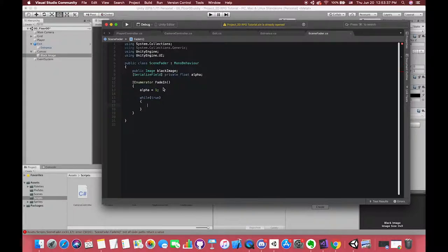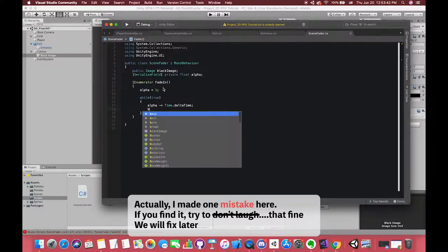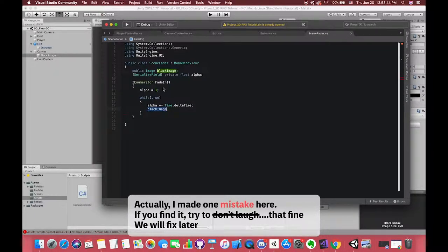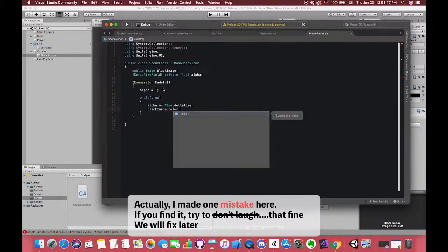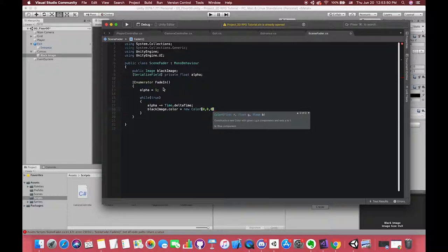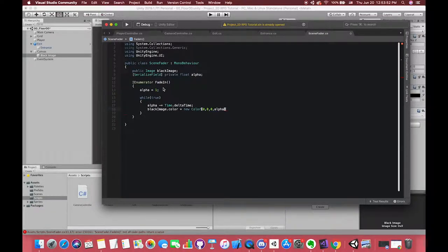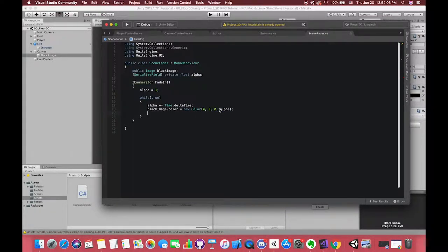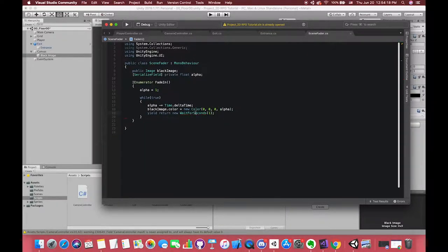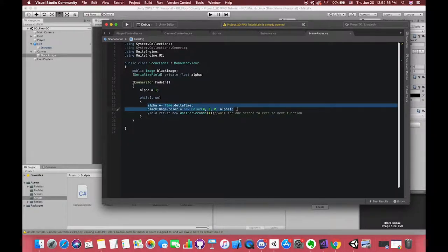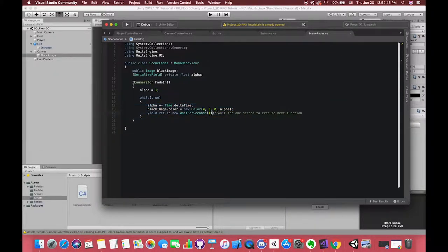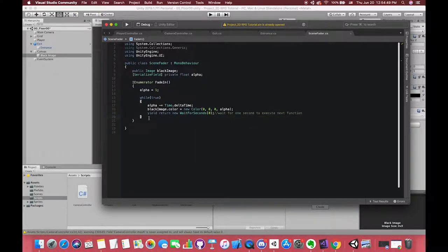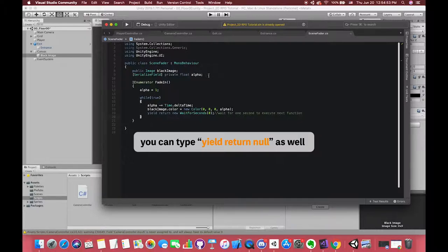We want the alpha to decrease each frame and then assign this alpha to our image. We can write image.color equals new Color(0,0,0) because this is the black color. The last parameter is the alpha value. So how often should our image color alpha channel change? For example, if we type 1, which means each second our alpha value will execute this function. If we want to continuously change the alpha channel, we can write wait for 0 seconds or write yield return null.